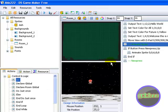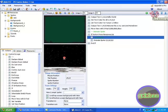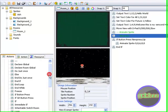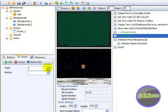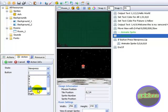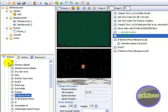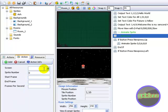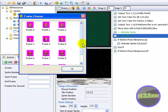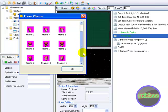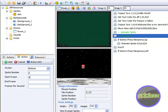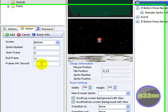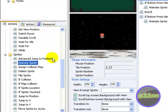OK so end if. Now if button press — new press, left. Add. If new press is left, then animate the sprite, sprite number 0, on the screen bottom. Start frame — look at the frames again. This one is left, so left is 9 to 11. Frames per second 8. And end if.